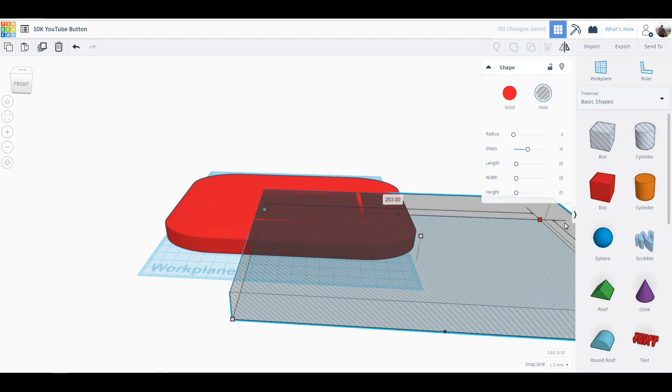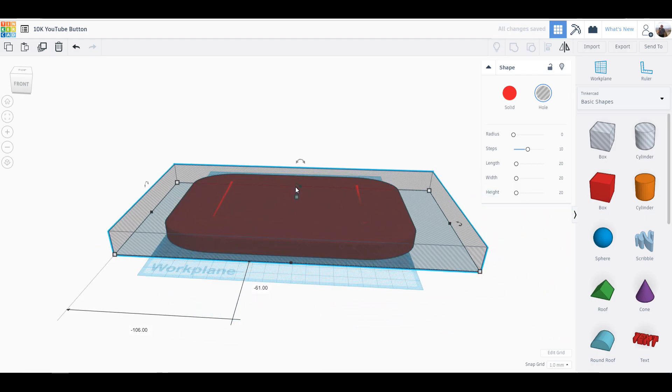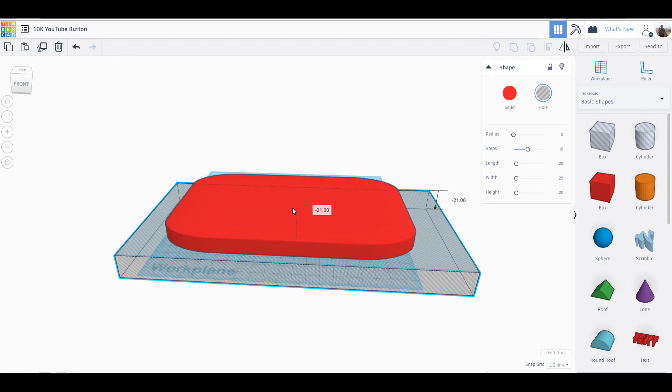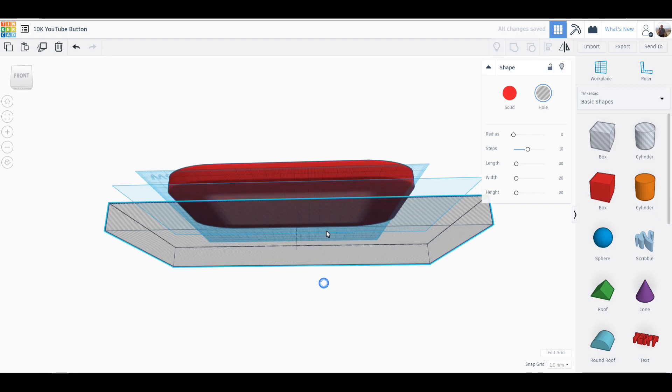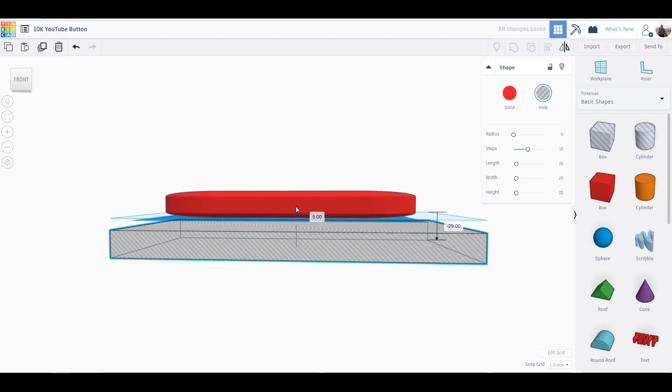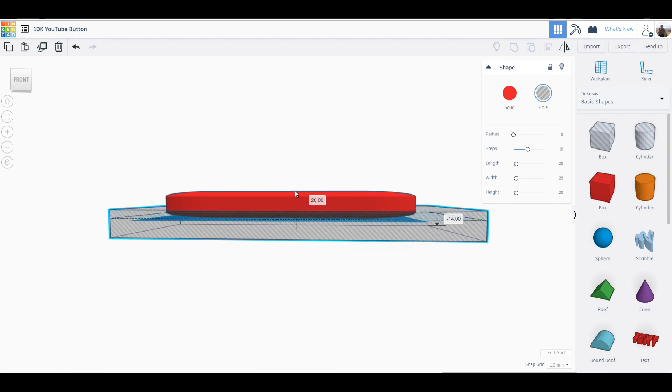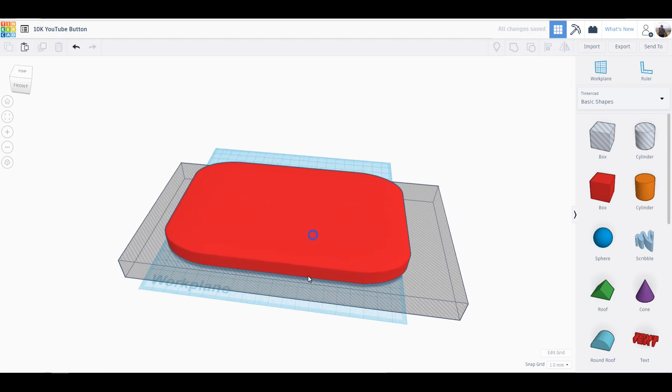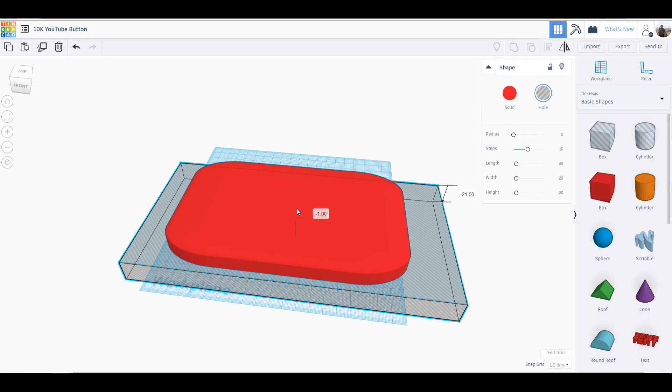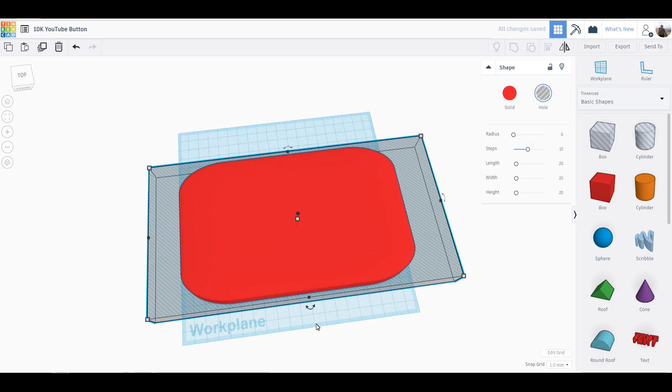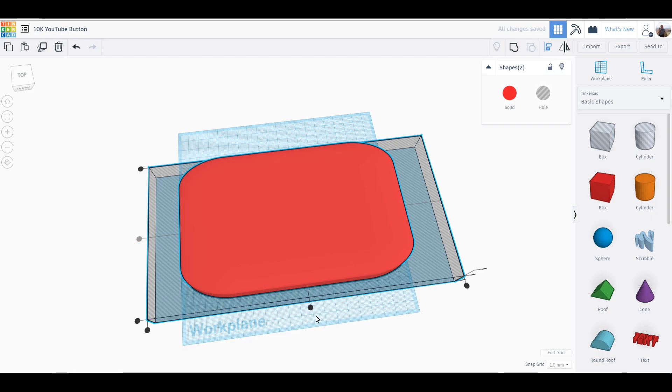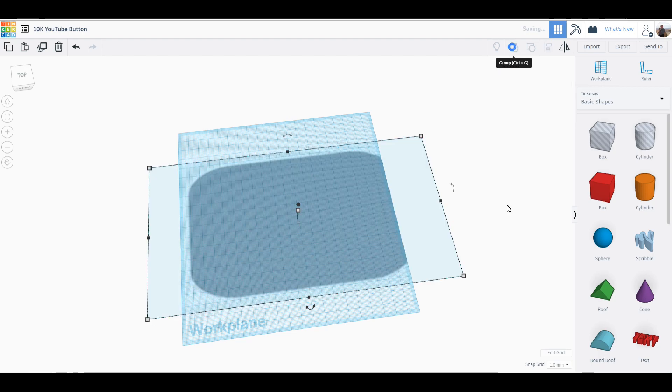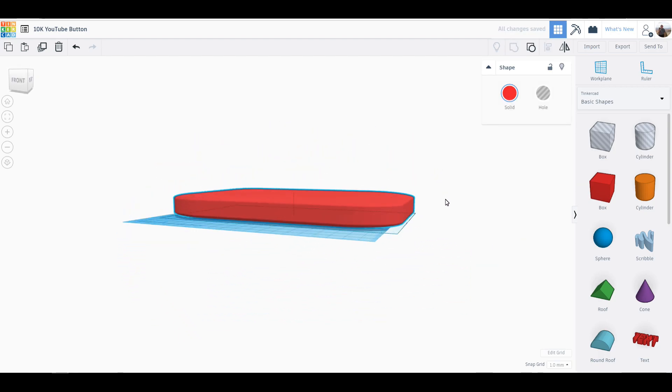So I'm going to take a box and I'm just going to make it ungodly big, and then I'm going to drop it down. Come on, get down there. Yeah, that's below it. I want to bring it up just even with the build plane.